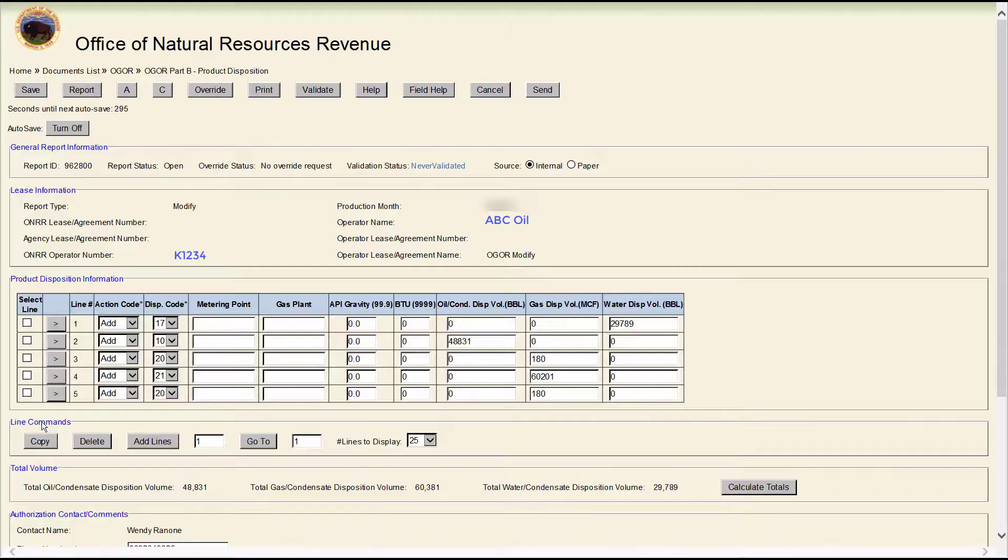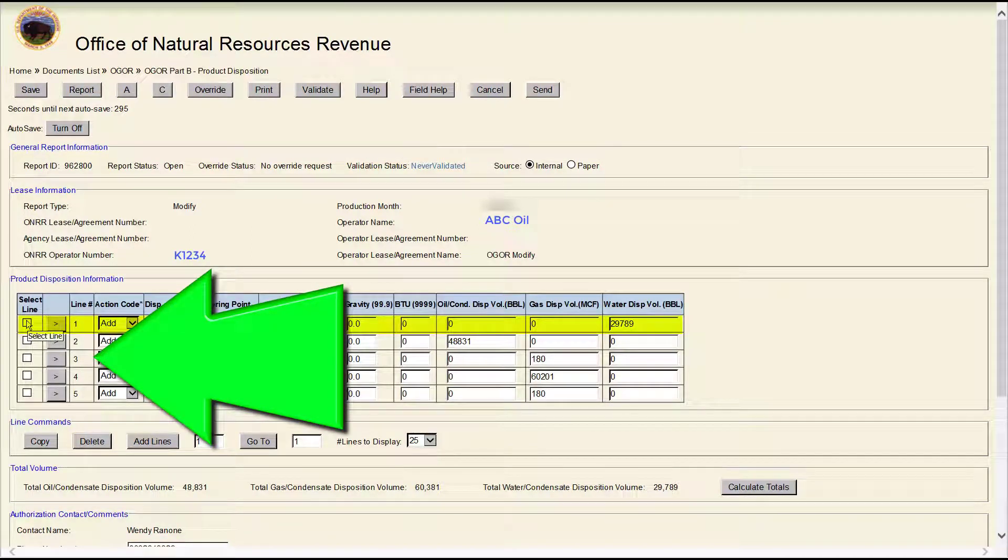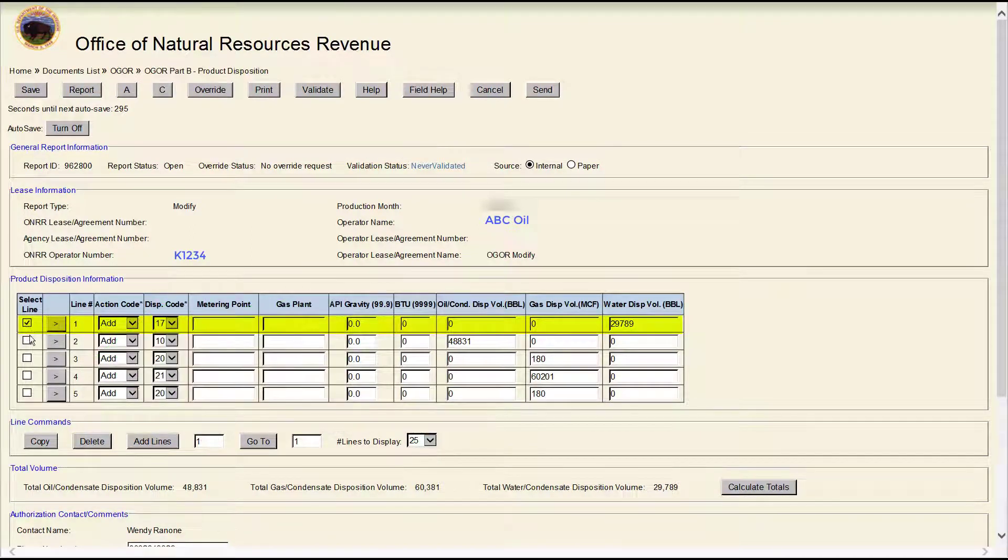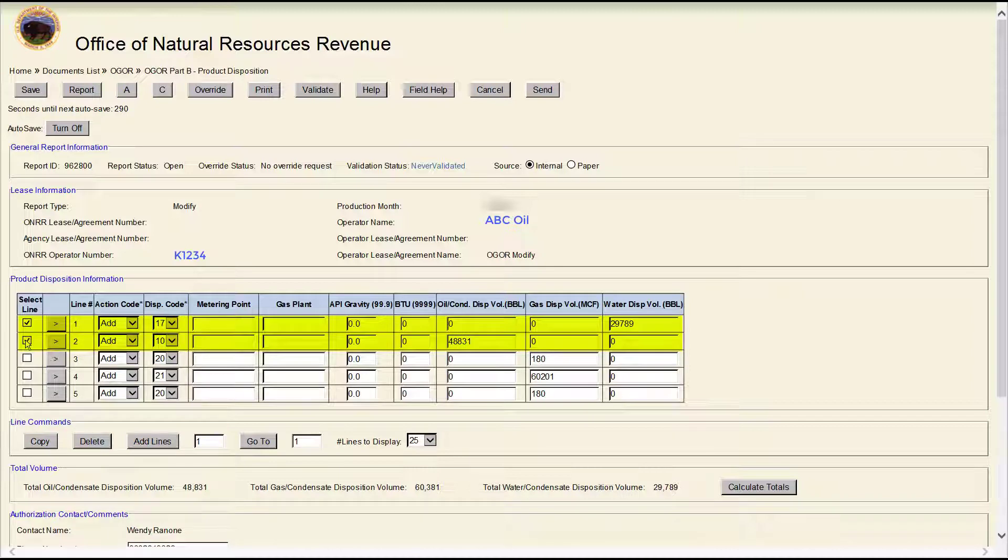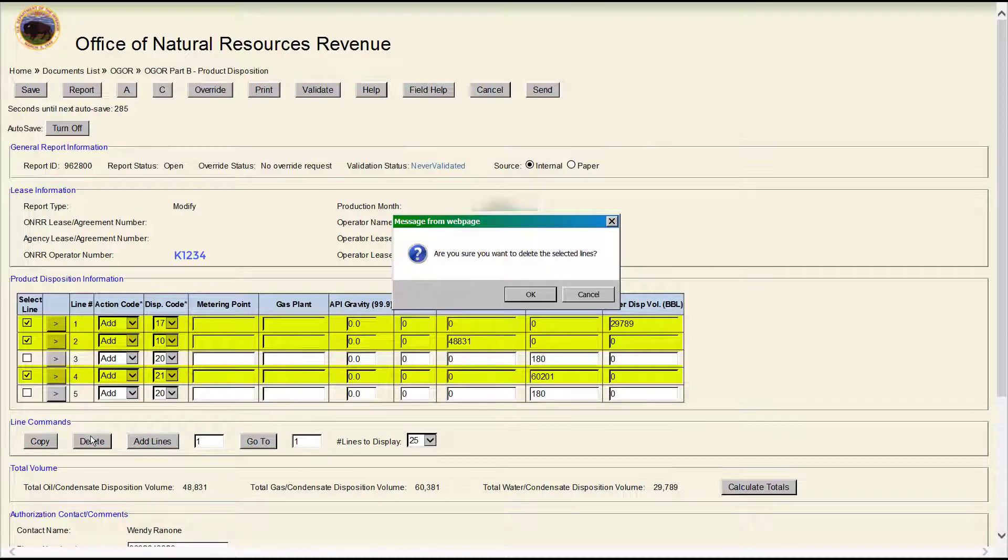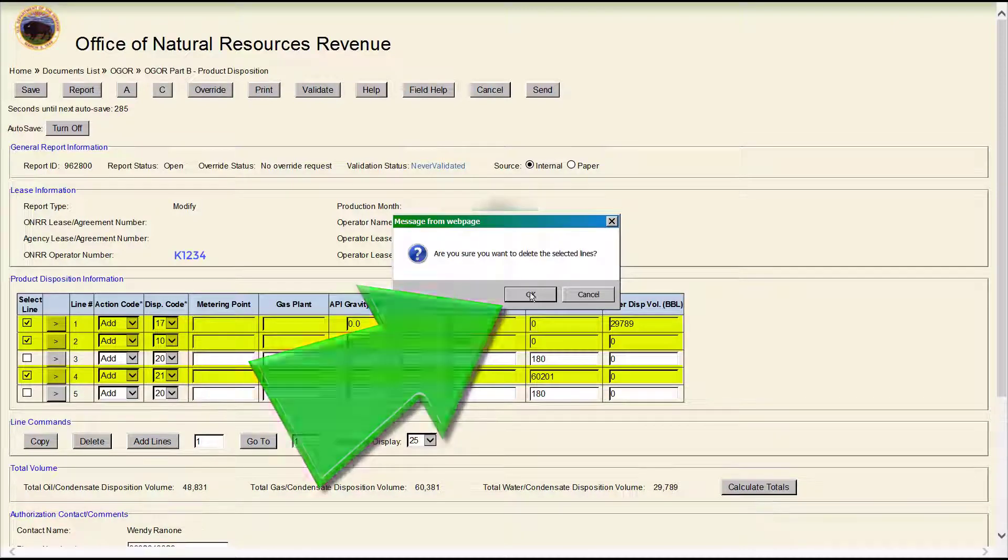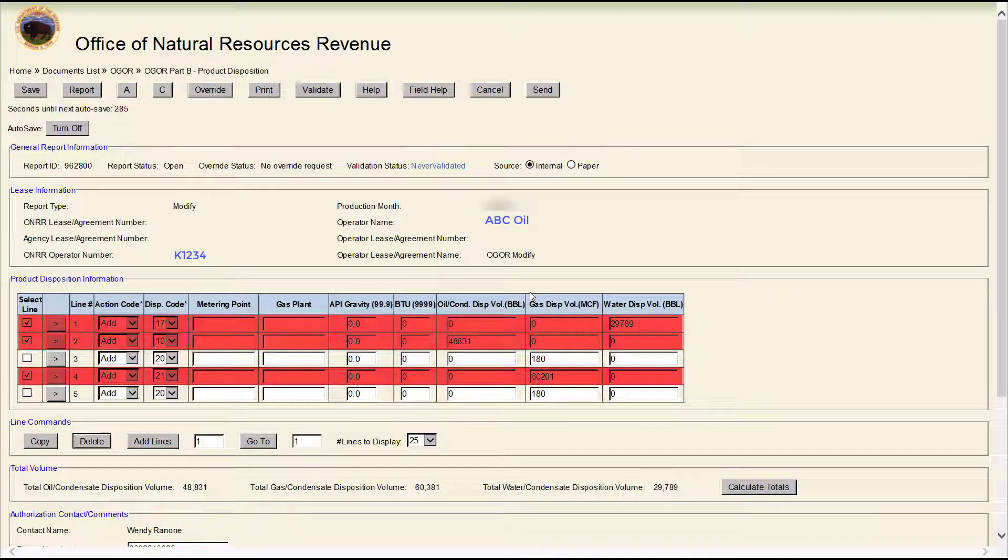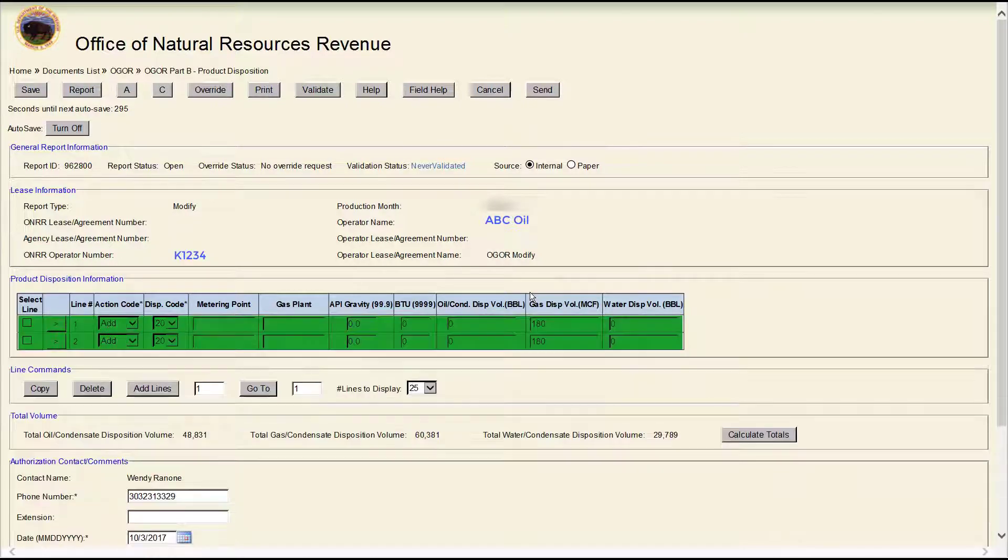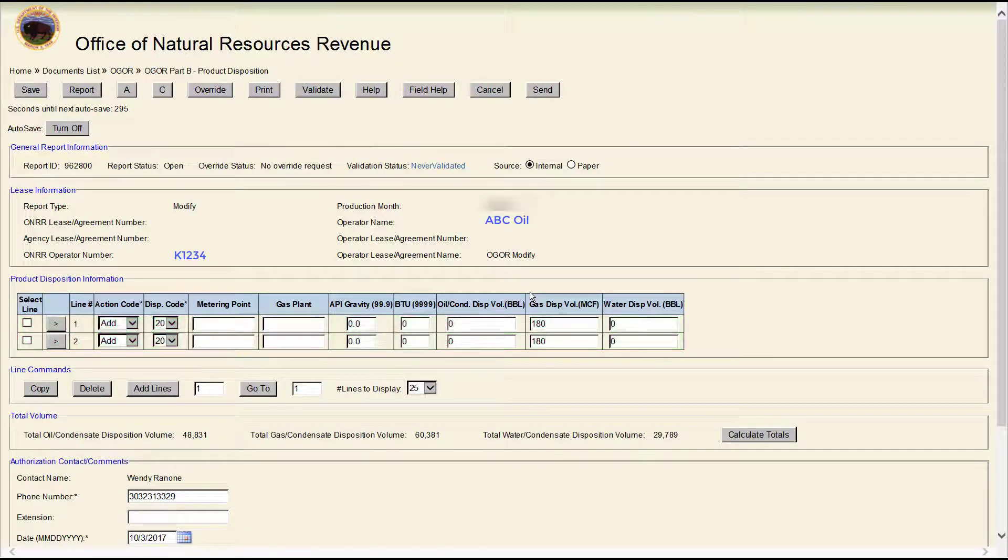Let's clean things up and delete the lines that we aren't going to modify by clicking in the Select Line box next to those lines. Then click the Delete button. Then click OK in the pop-up window. In this example, it removes the lines that we are not going to modify and leaves the lines that we are going to modify.